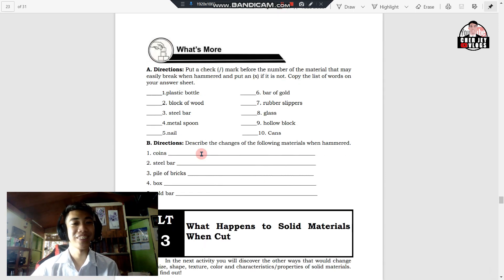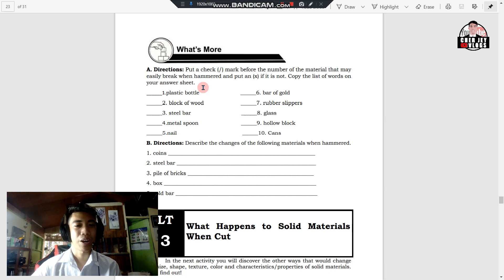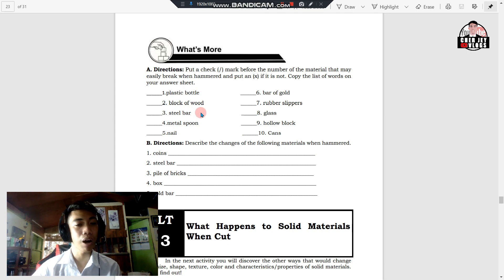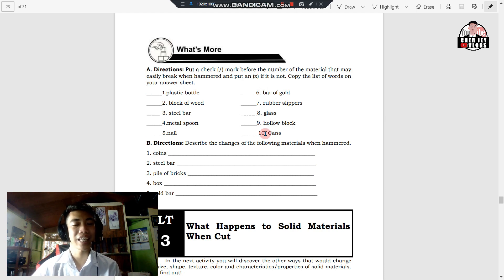In 'What's More,' put a check mark before the number of the material that may easily break when hammered, and put an X mark if it does not break. On your answer sheet: number one, plastic bottle; two, block of wood; three, steel bar; four, metal spoon; five, nail; six, bar of gold; seven, rubber slippers; eight, glass; nine, hollow block; and ten, tin can.